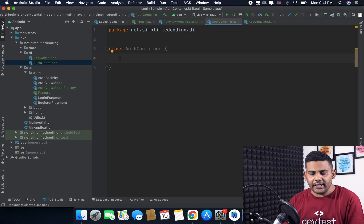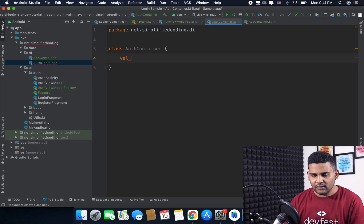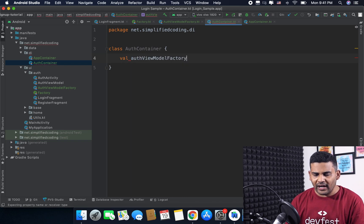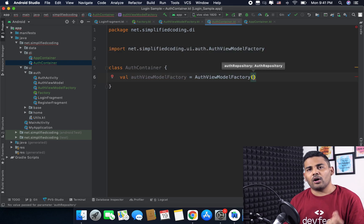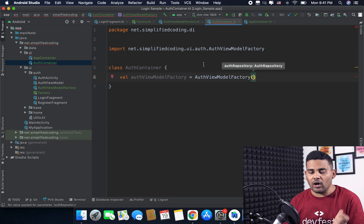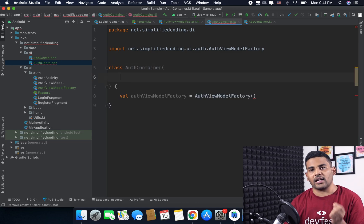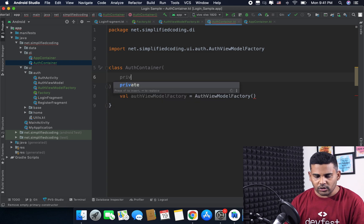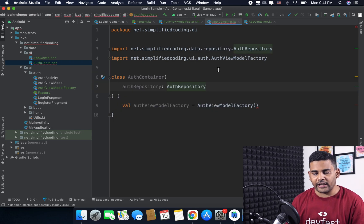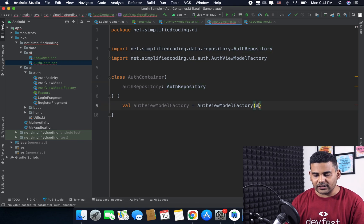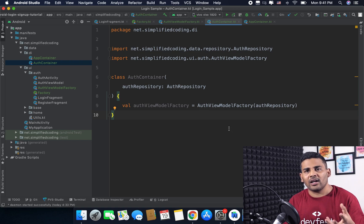For this flow I will create one more container and name it AuthContainer, because it is for the authentication flow. Inside AuthContainer I will define val authViewModelFactory equals AuthViewModelFactory. AuthViewModelFactory requires the AuthRepository, so I will pass AuthRepository to the constructor of AuthContainer. Now we have our AuthContainer ready.